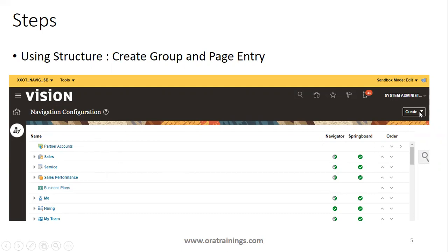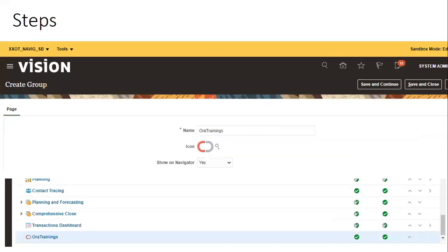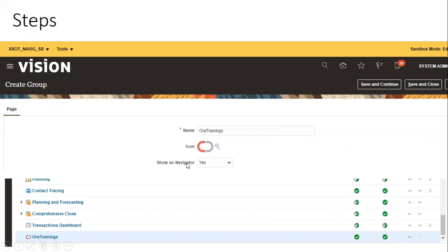I clicked on Create Group. A create group will create a new tab. I mentioned the name as Aura Trainings and set Show on Navigator to Yes. By default, if you want this to be shown, make sure it is set to Yes. You also need to select an icon — you can select any icon available.